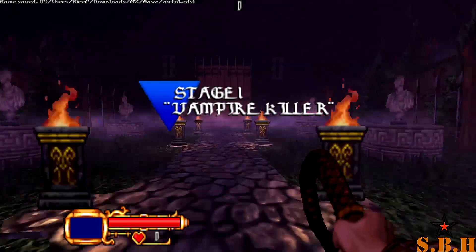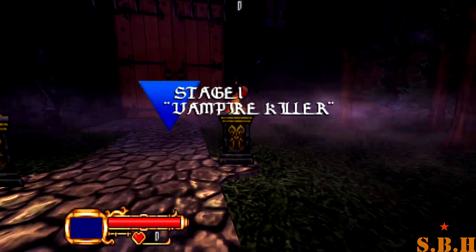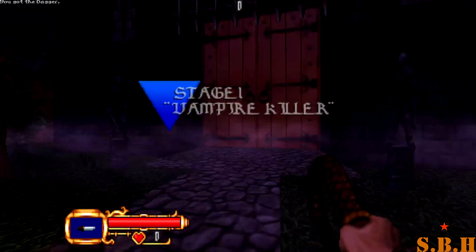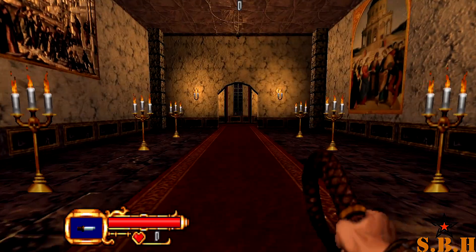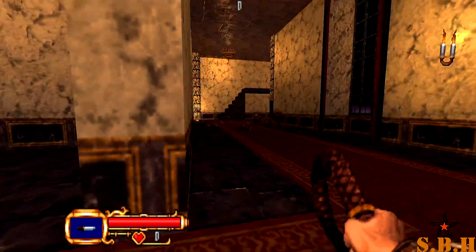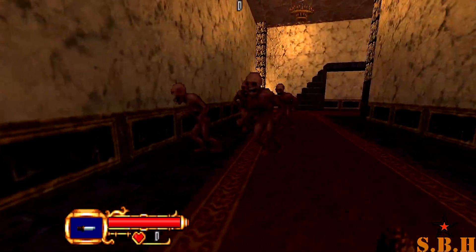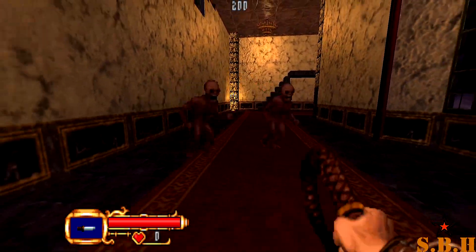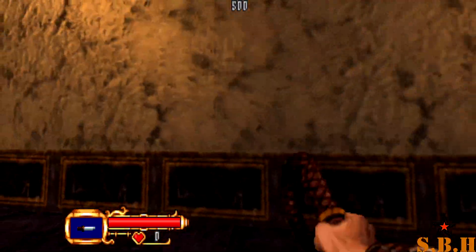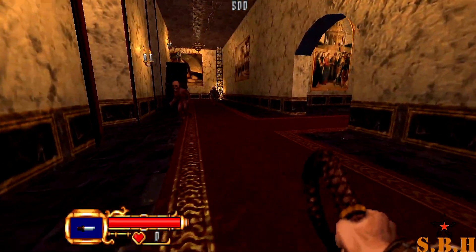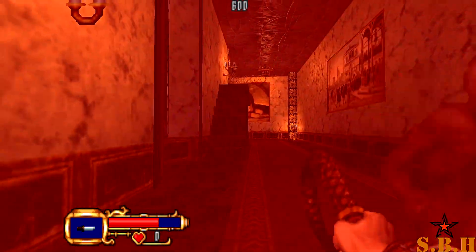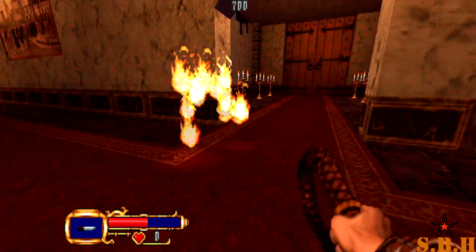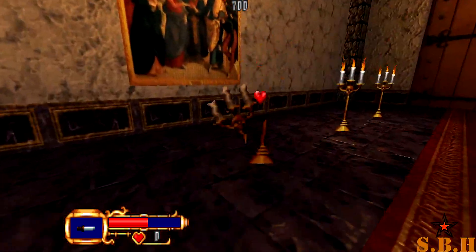And there we go — we are playing the original Castlevania game in first person. And that's all you have to do to get this mod running.